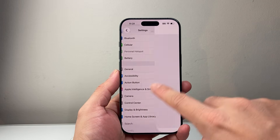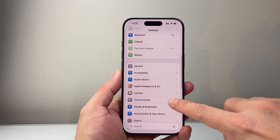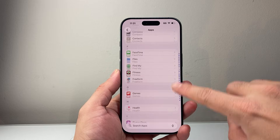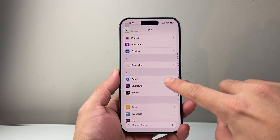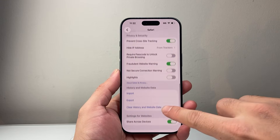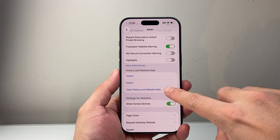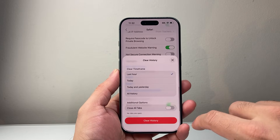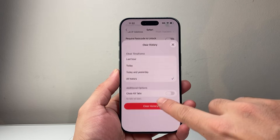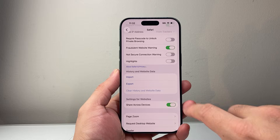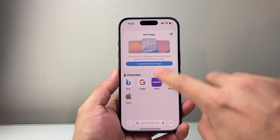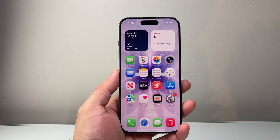Now, after you have done that, the next thing you want to do is, in your Settings, go all the way down to Apps and then look for the Safari app. Scroll all the way down to Clear History and Website Data. Click on that, then select All, close out all tabs, and then click on Clear. Once you see that it's grayed out, we have now deleted any viruses that could be impacting the Safari browser and your iPhone.